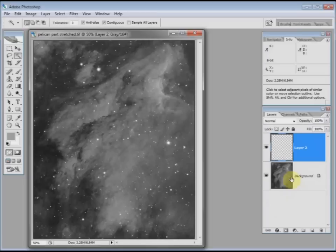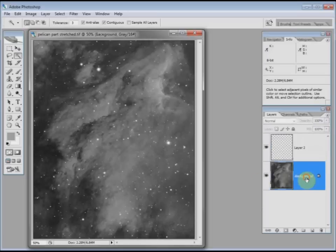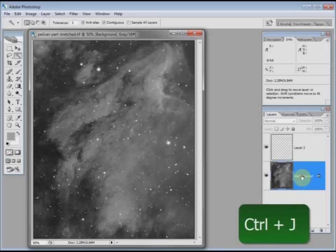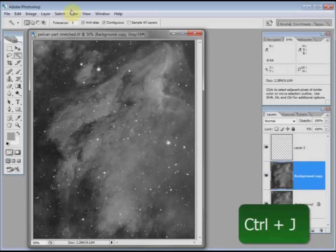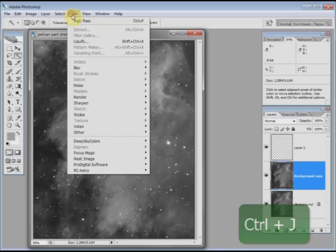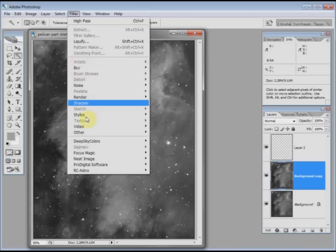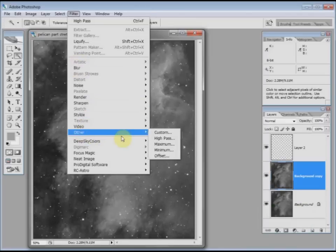Right. What we do now is the normal high pass filter stuff on this bottom one. So I'm going to make the bottom one active. I have to copy it. CTRL-J. OK. Filter, other, high pass.